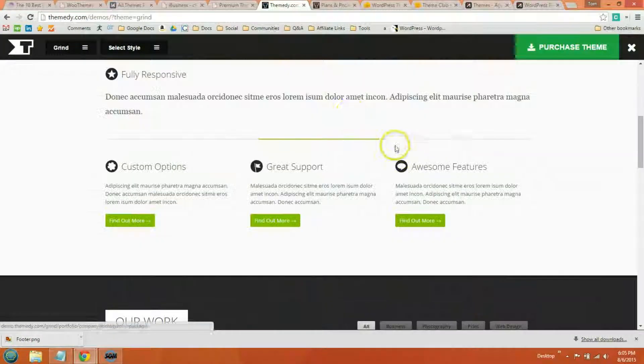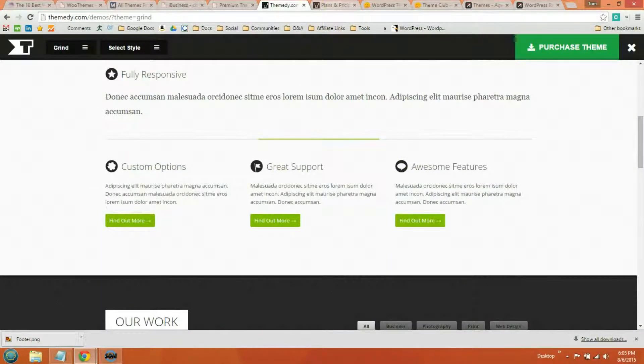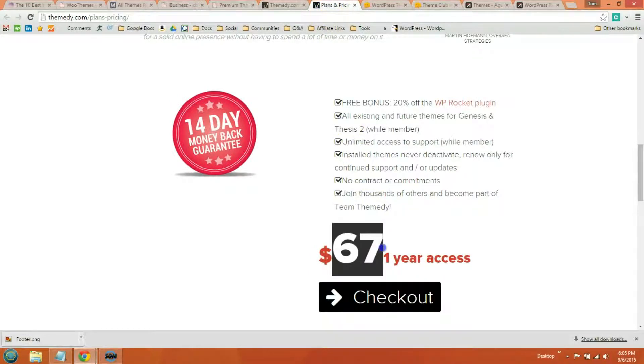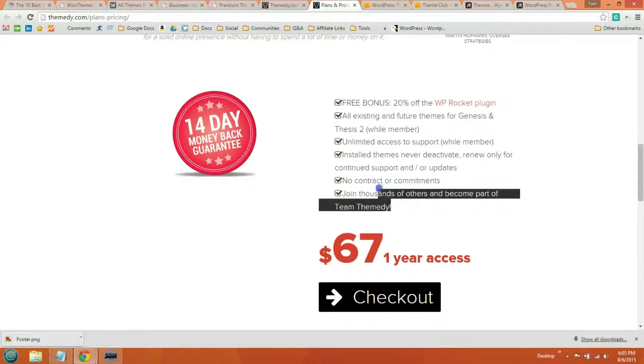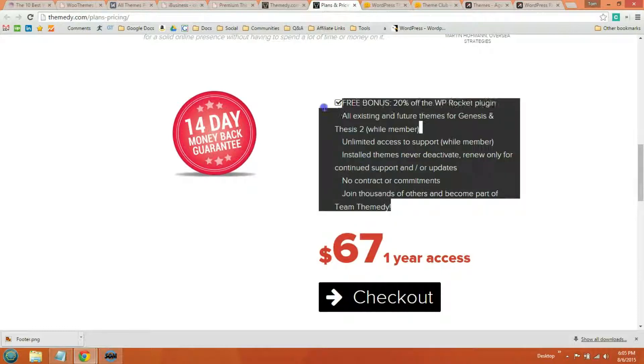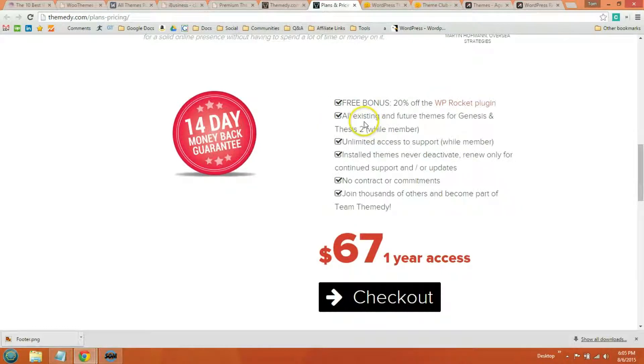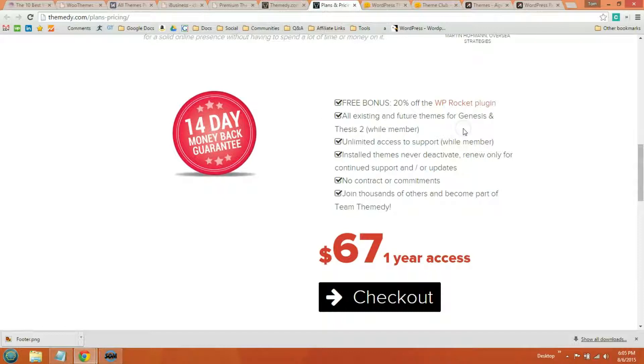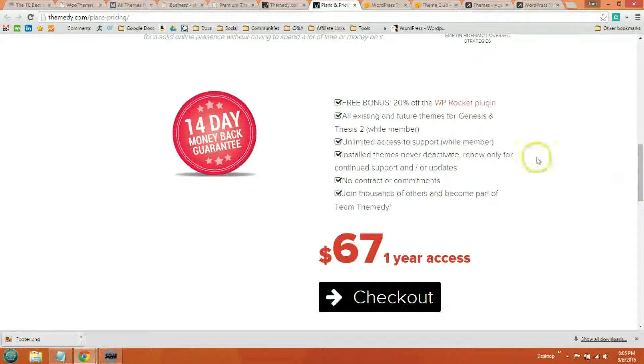So they do have a lot of good themes. For Themity, it's $67 for one-year access. And you can read the details here, unlimited access to support. You get access to all existing and future themes. And Themity themes can also be used with Thesis too, not just the Genesis Framework.